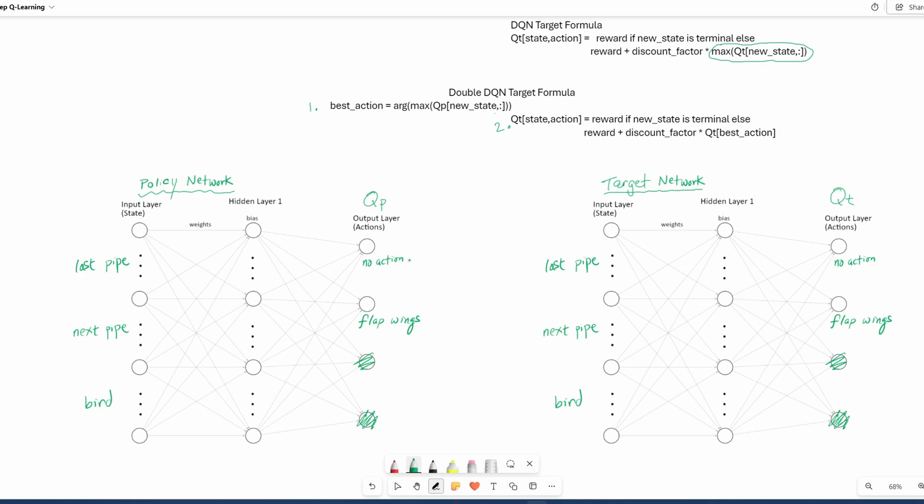Now let's walk through an example to see how this works. Let's say we're at state one, and we calculate the Q values for state one being 0.1 if we don't do anything, and 0.2 if we flap our wings. And using the epsilon greedy policy, we select the best action here, which is 0.2. So we flap our wings, which brings us to state two. So these are the values for state one. And this is our state two. And state two is our new state. State one is our current state.